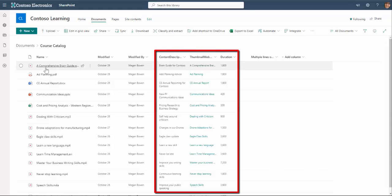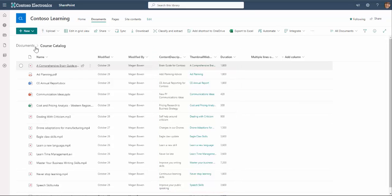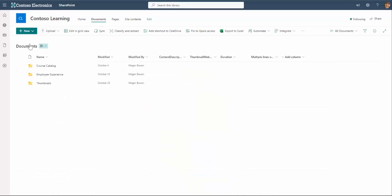When I open the course catalog, as well as files, you can see the additional columns of metadata. One of these includes the links to the associated thumbnail pictures using the Viva Learning app.